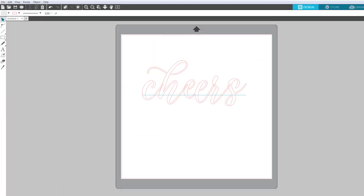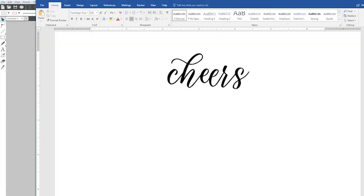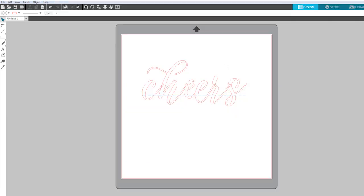Okay another thing that you could do if you didn't want to go through all of this work was you could just type out your font in a different program like Word and then take a screenshot of this picture and bring it into silhouette and then trace it.